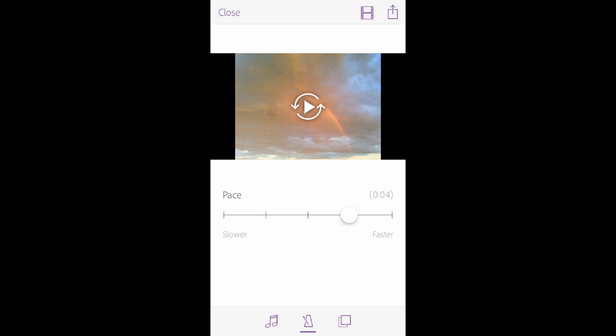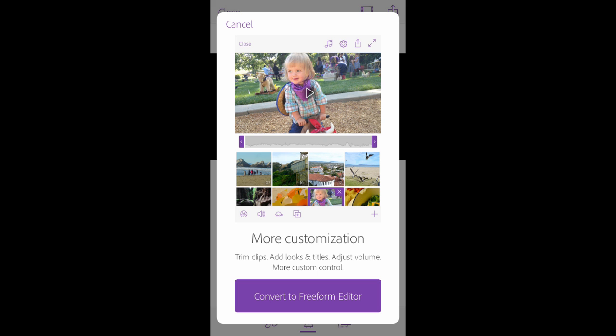Your automatic masterpiece is immediately shareable, or you can move into the Freeform editor for more customization.